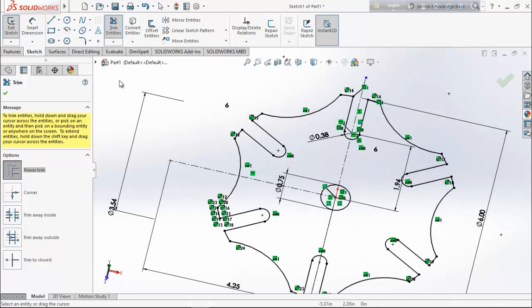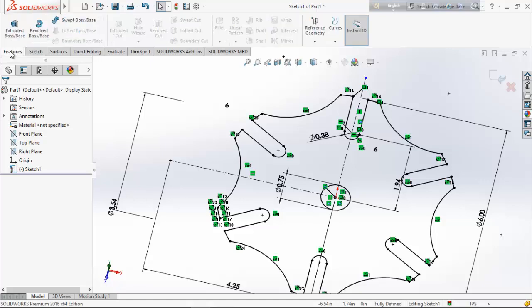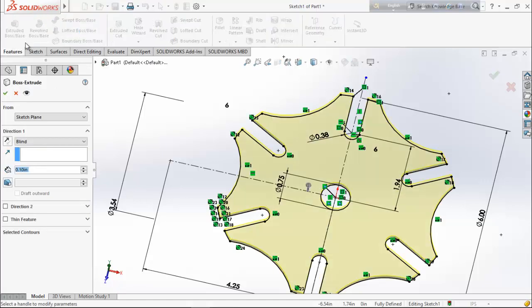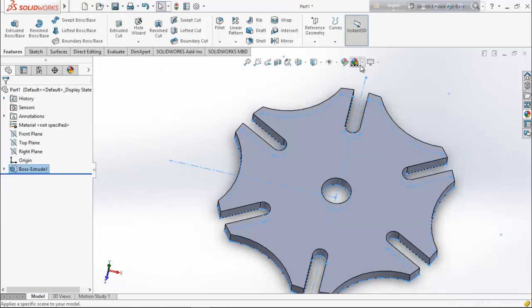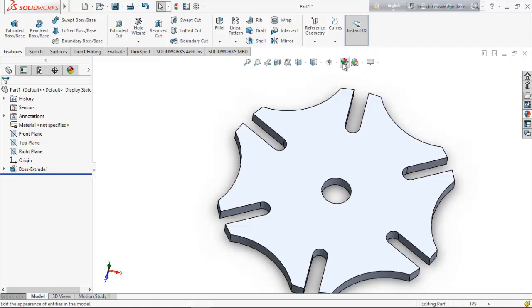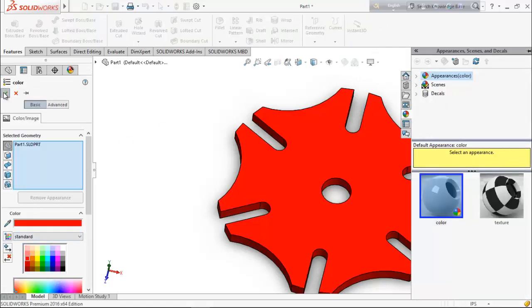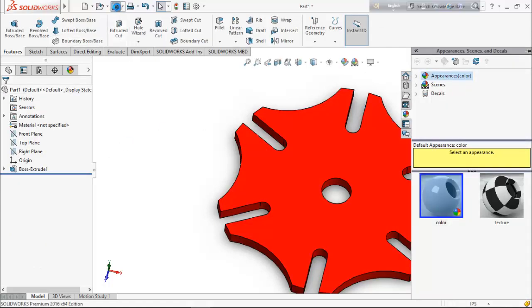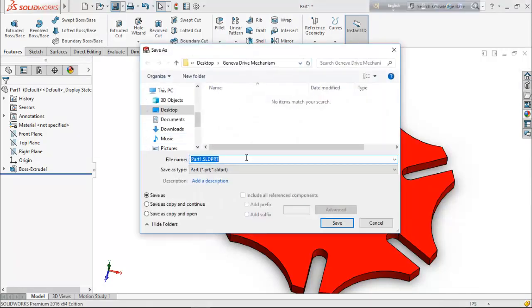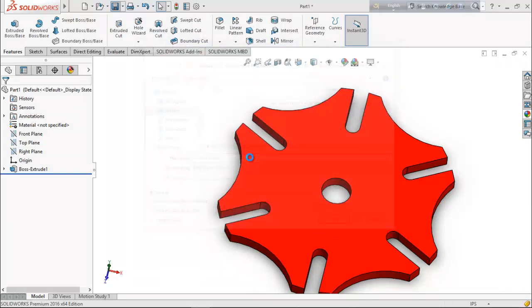From features, choose extrude boss base and extrude it up to 3 inches. Now define the color — select red. Now save it as 'driven wheel'.